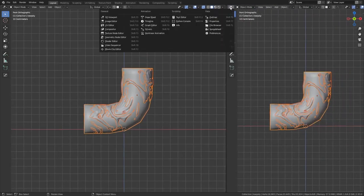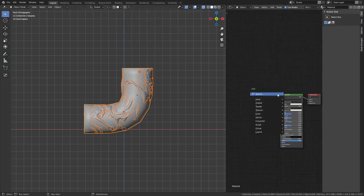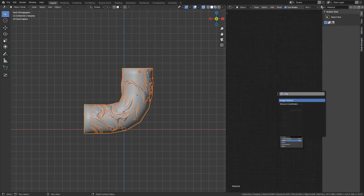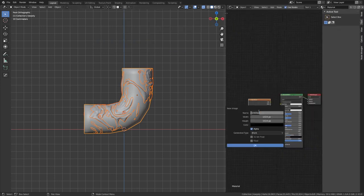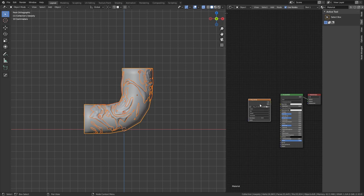After, go to the shader editor and create a new image texture node, then create a new image. Make sure that this new node is the selected one. Otherwise, your bake might go to a different image texture.